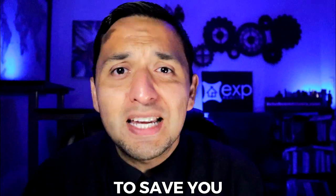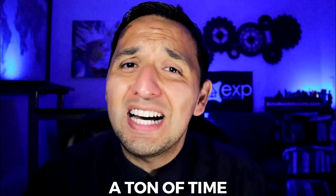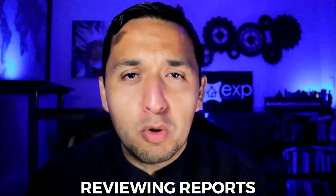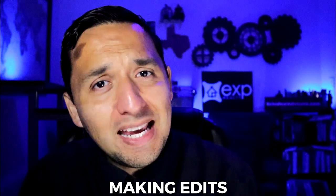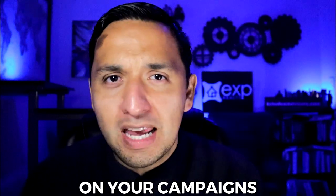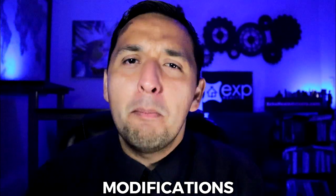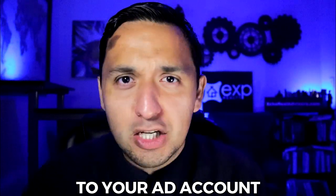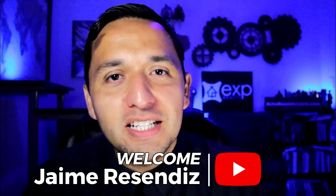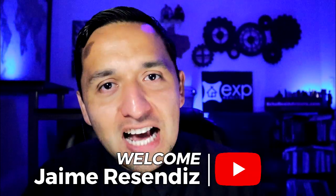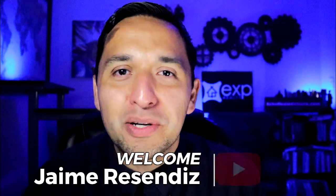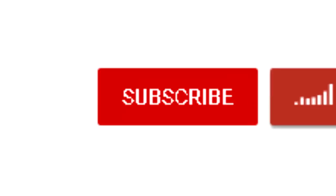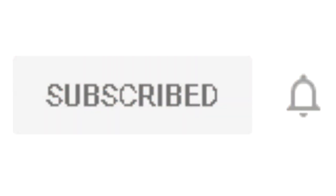Just when you think you've dominated the Facebook Ads Manager, they throw out a brand new design. So today we'll go through how to navigate it and I'll give you a few tips to save you a ton of time when you're reviewing reports, making edits on your campaigns, and making modifications to your ad account. If we're just meeting, welcome to the channel that brings actionable content to grow your business through online marketing. If that sounds beneficial, consider subscribing.